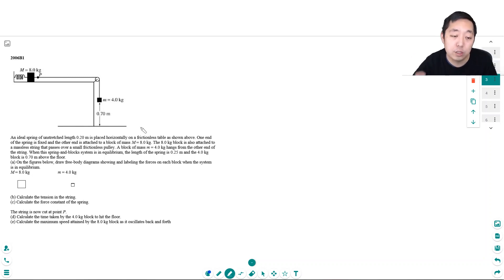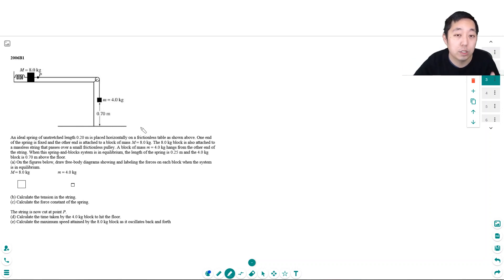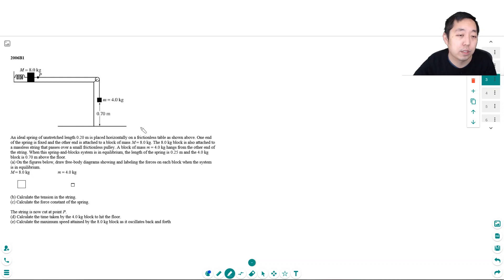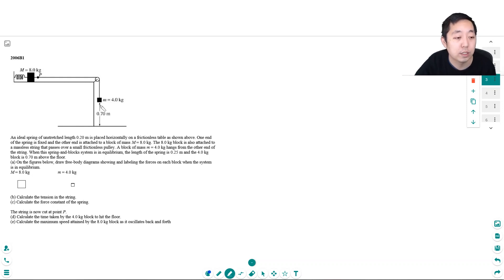So again, I encourage you to pause this video, read the question, try to do as much as you can on your own, and then come back to the video and compare to see how my results compared to your answer.